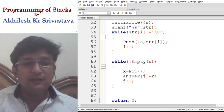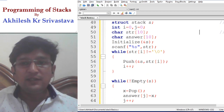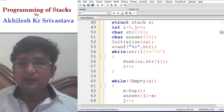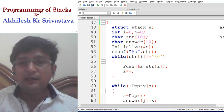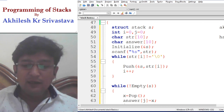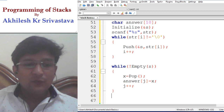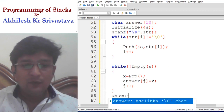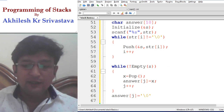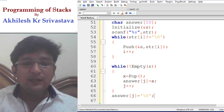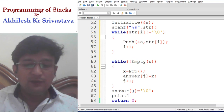Once the answer string has been formed — with characters H-S-E-L-I-K-H-A — it will not be a proper string until we add a null character at the end. So after the loop finishes, at the last index of the answer array we add the null character.